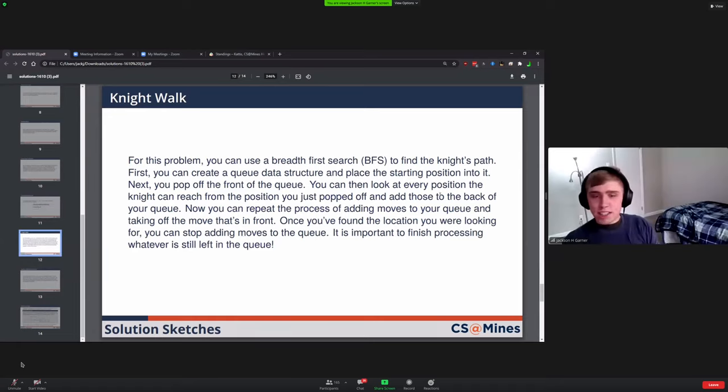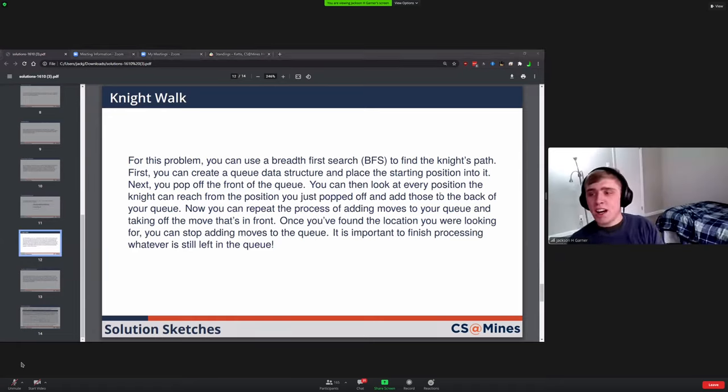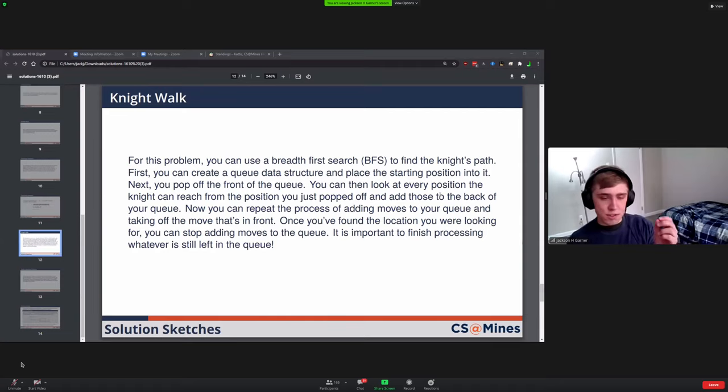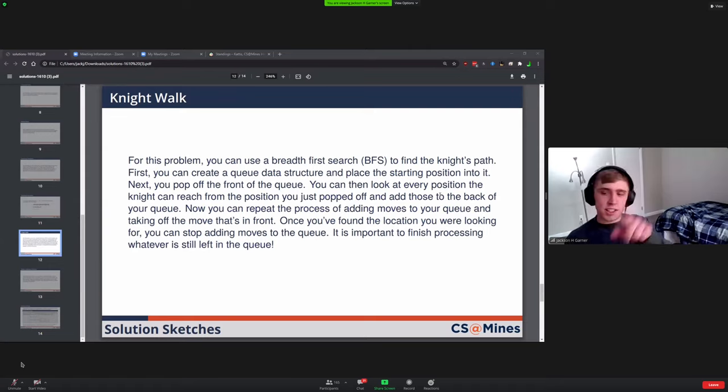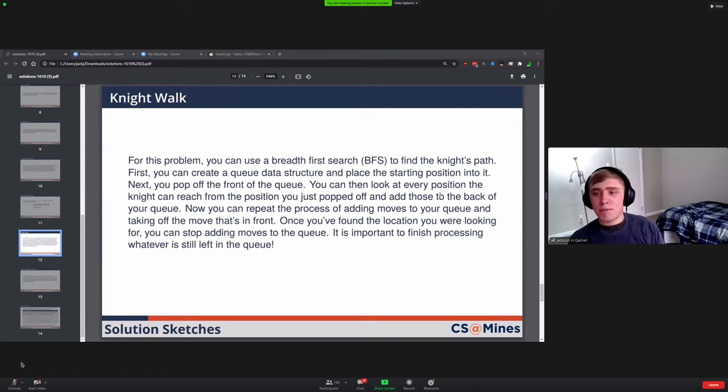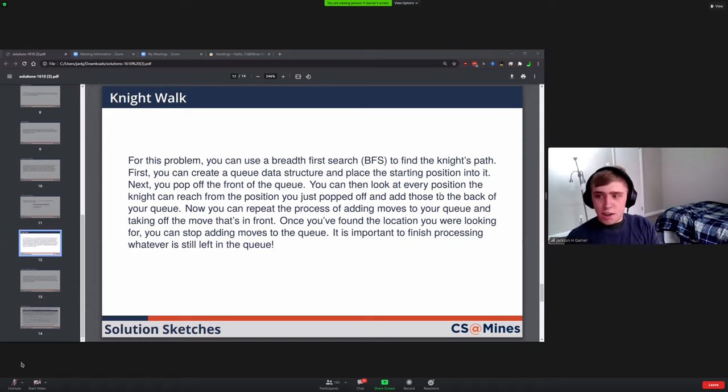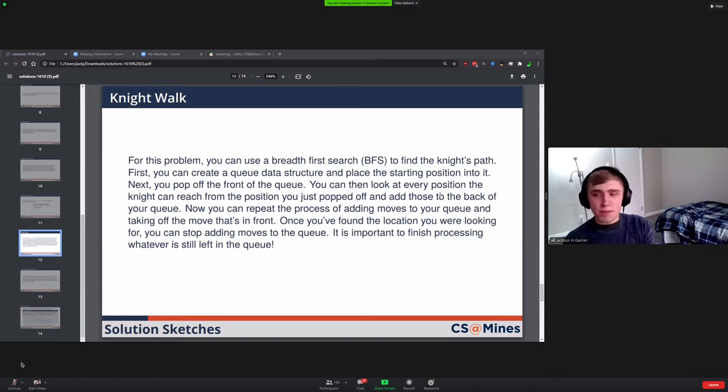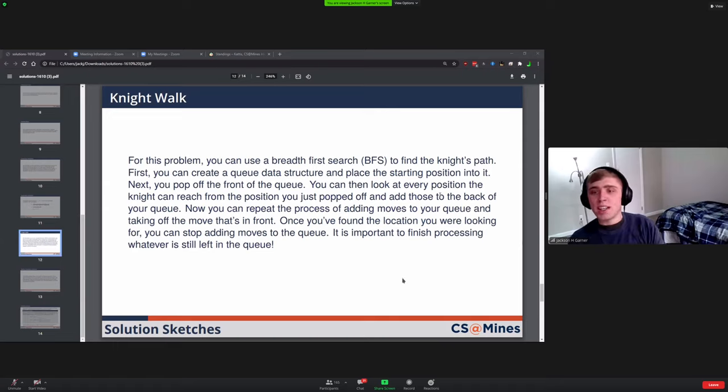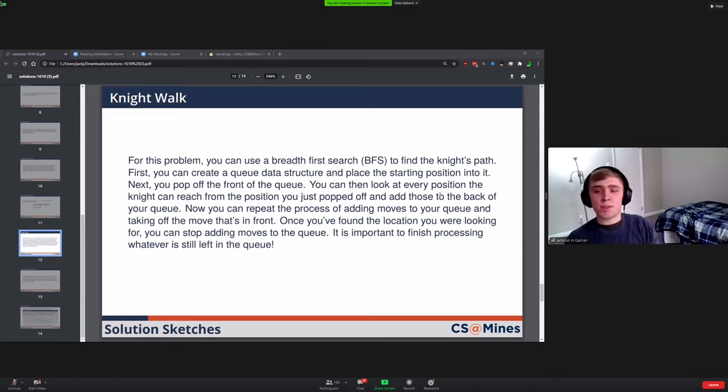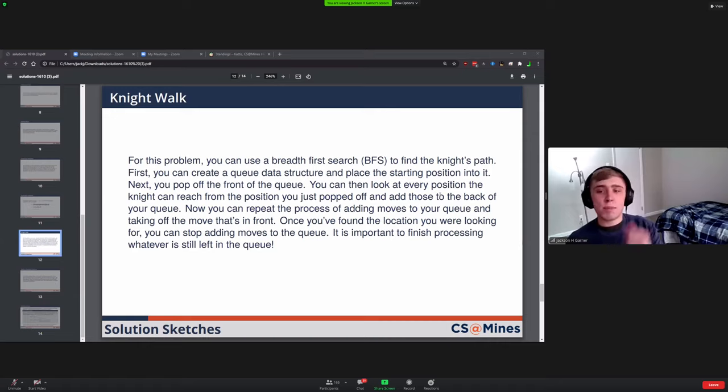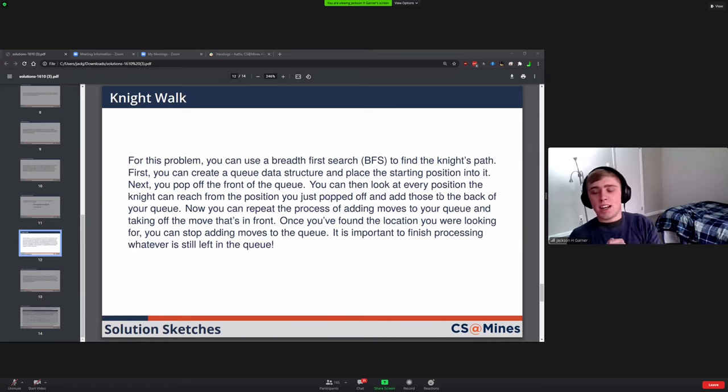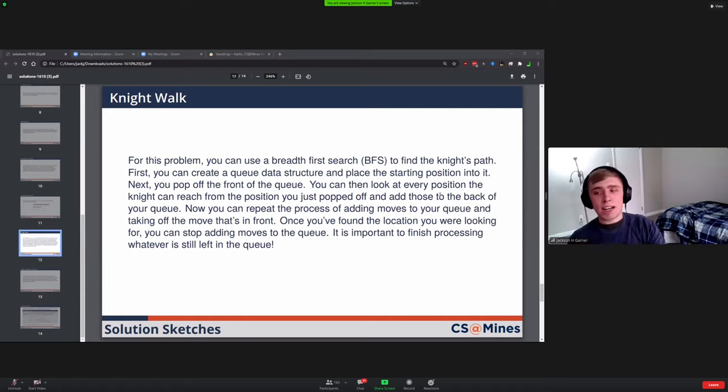Next up we have Knight Walk. In this case, you wanted to use a breadth first search to find the knight's path. The knight can move in that seven or L shape. The way you would do the breadth first search is you'd make a queue data structure. You would take the starting position of the knight, put it in the queue, and then you would start a loop. As long as the queue isn't empty, then you're going to pop off whatever's on the front of the queue, look at anywhere it could go, and then add those positions to the back of the queue.